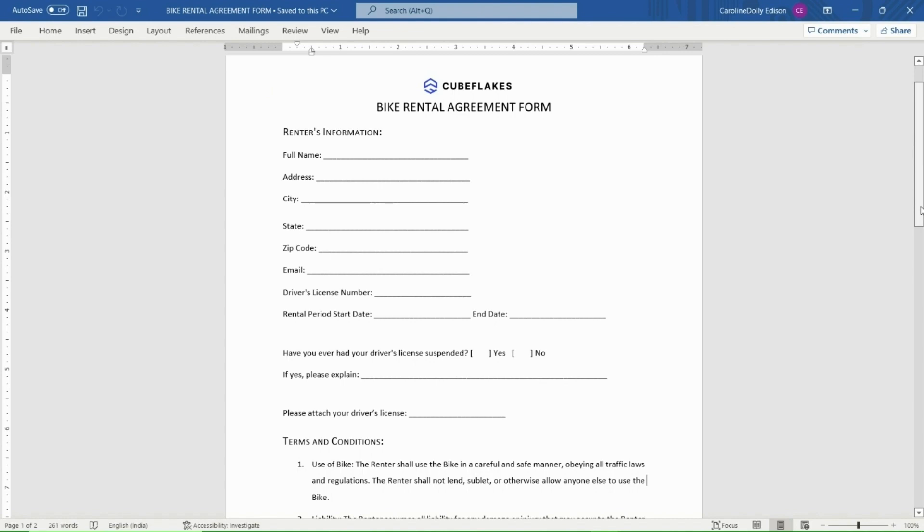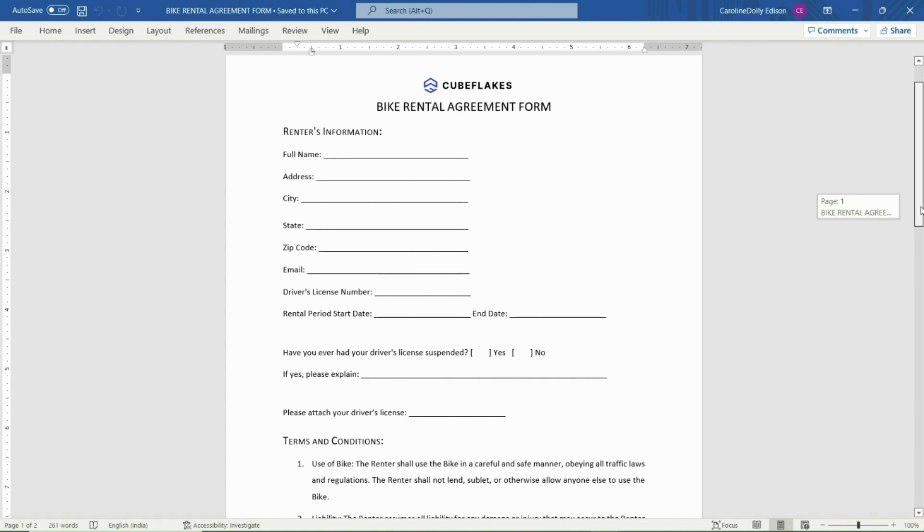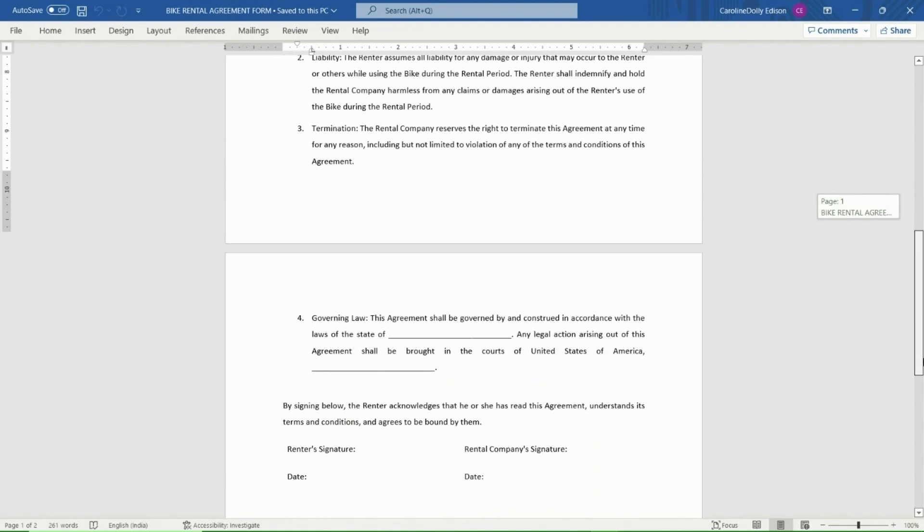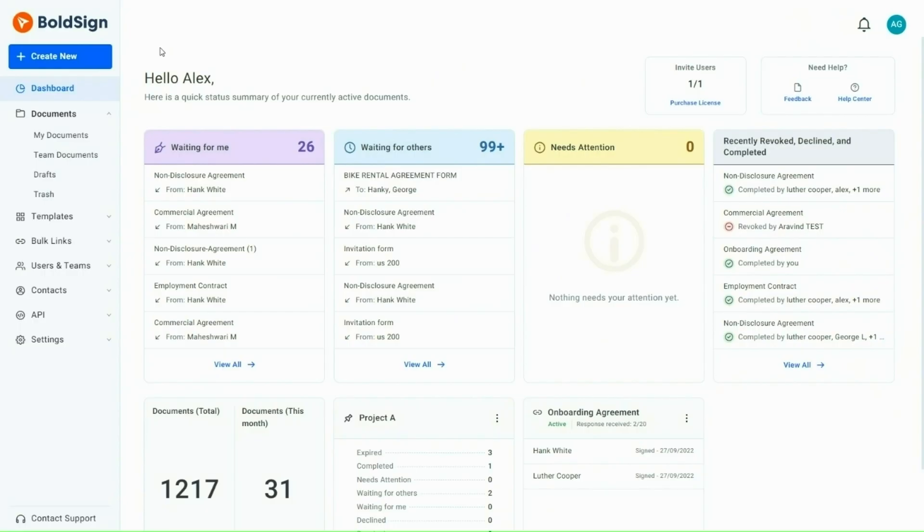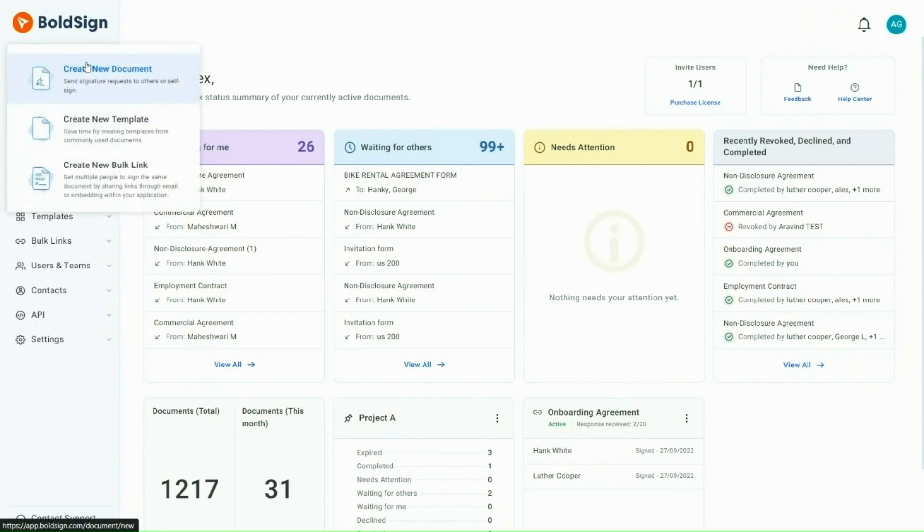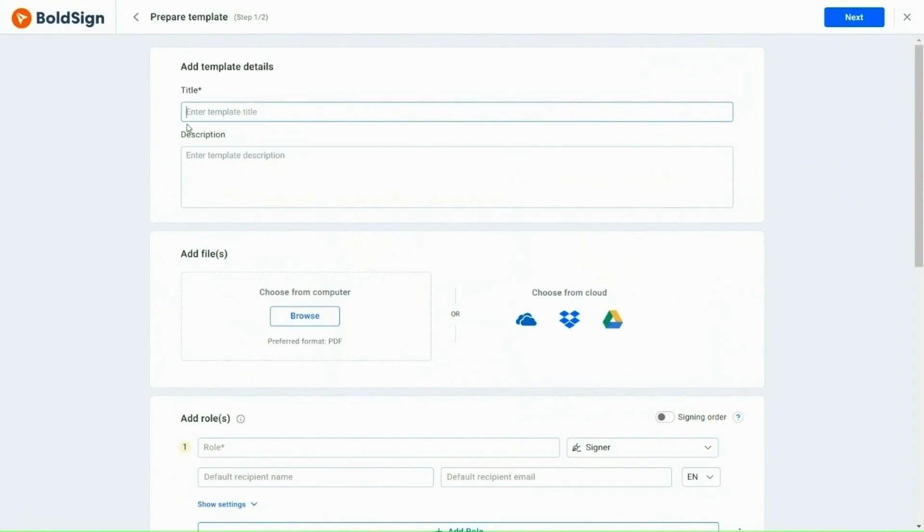The template I am going to create is for the bike rental agreement process, and this is the document I am going to use. I begin by clicking the Create New button and selecting the Create New Template option.